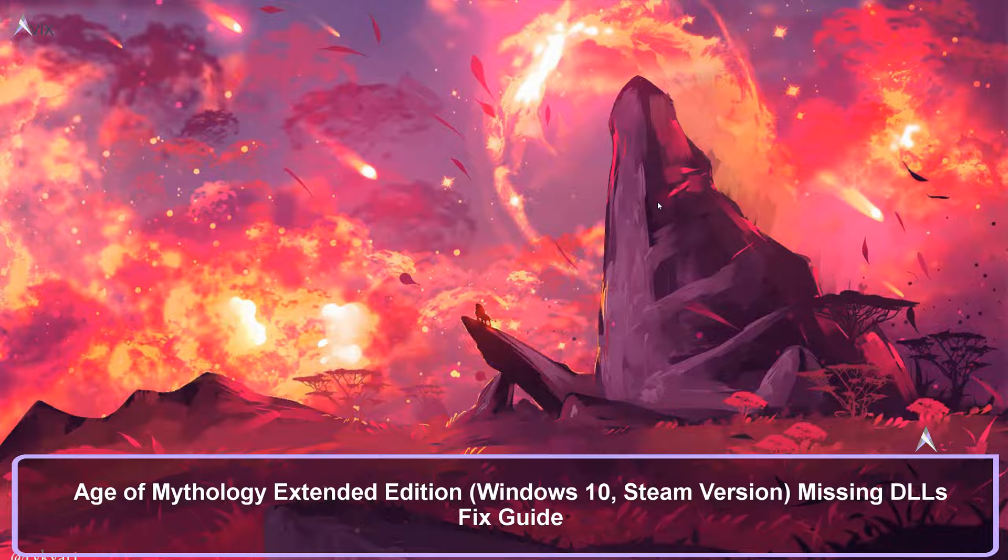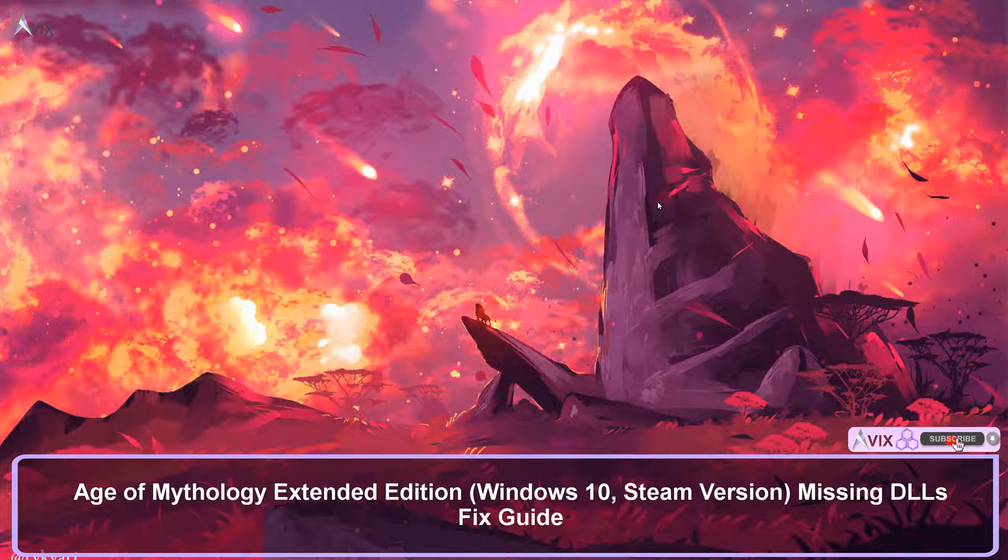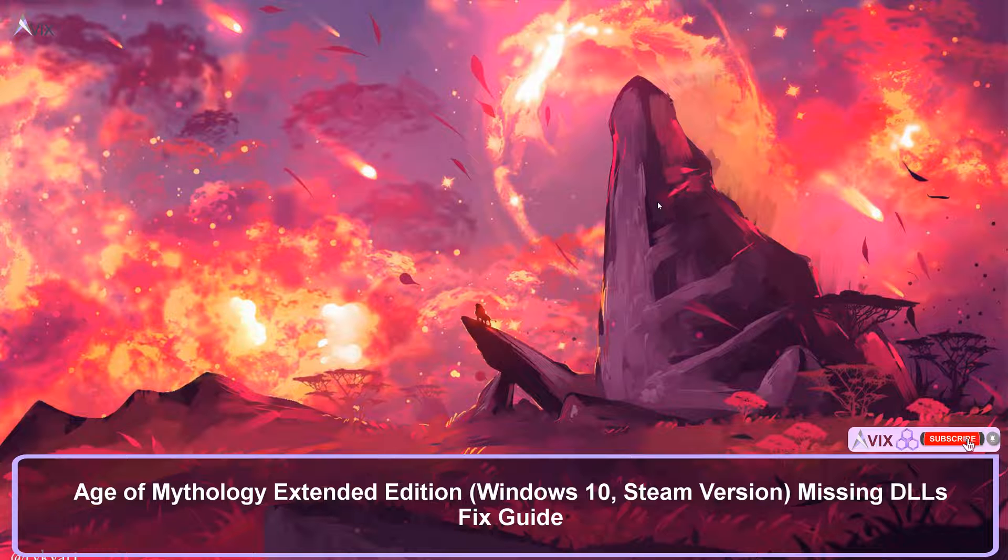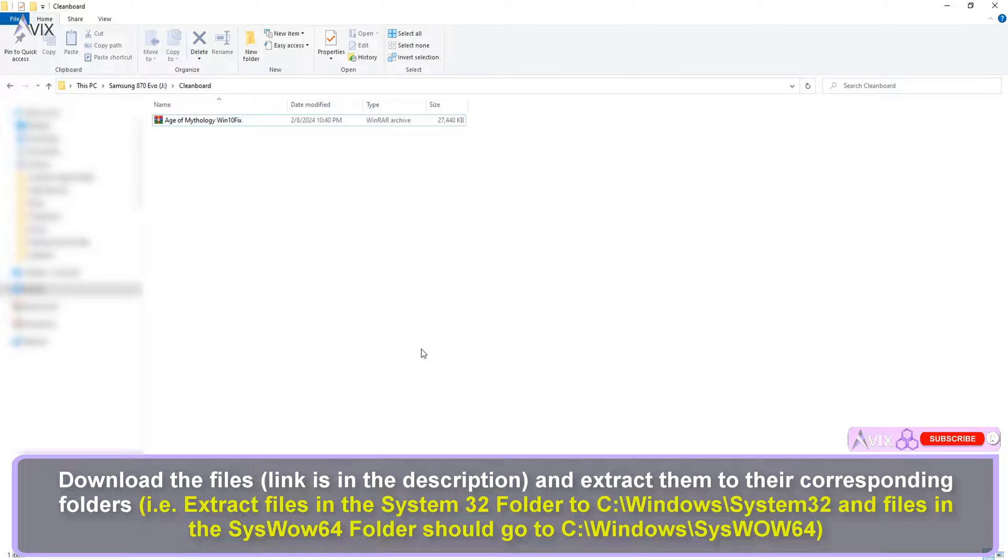Hello and welcome to this quick guide on how to fix Age of Mythology Extended Edition for Windows 10. This will address the issue of missing DLLs. Note that this only works for the Steam version and not the original version which was made for Windows XP back in the day.